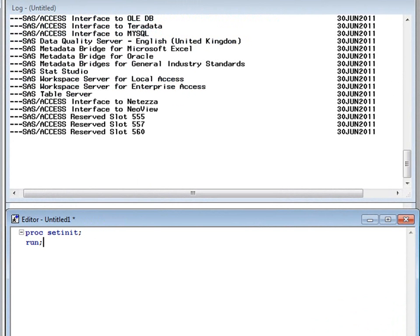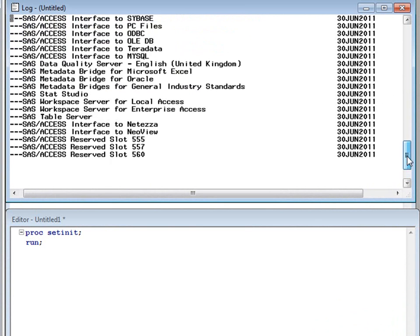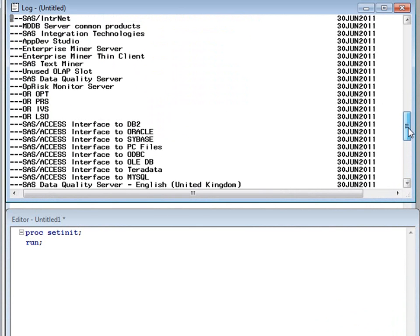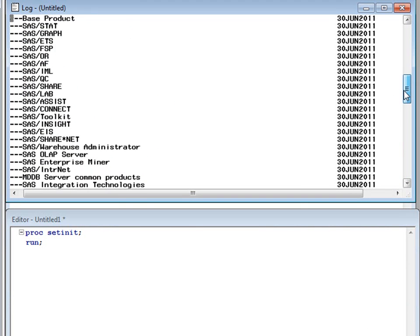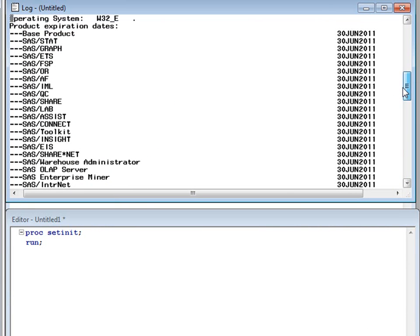Opening the log window will show all the SAS modules licensed on my machine, and the expiration dates associated with them.